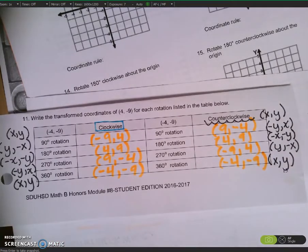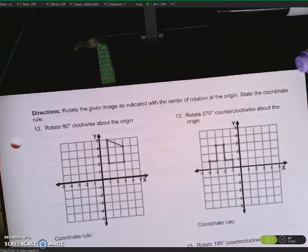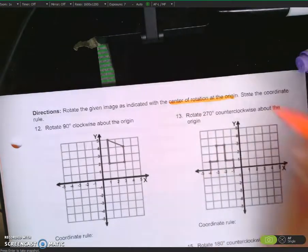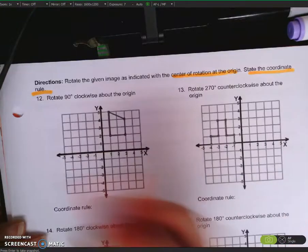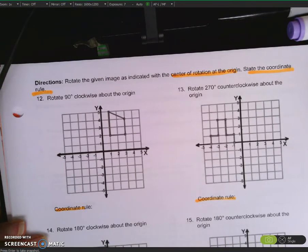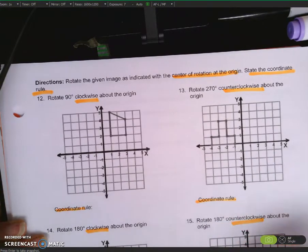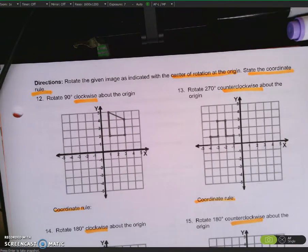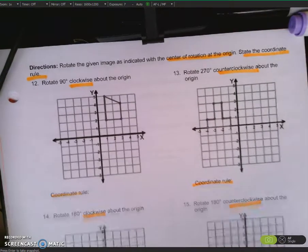Excellent. Let's have a little more fun with these rotations — turn the page. Rotate the given image as indicated with the center of rotation at the origin and state the coordinate rule. Fill in the coordinate rule for all of these, and don't forget to notice what direction you're going. Use the previous chart as your cheat sheet. Please pause the video for 5 minutes.